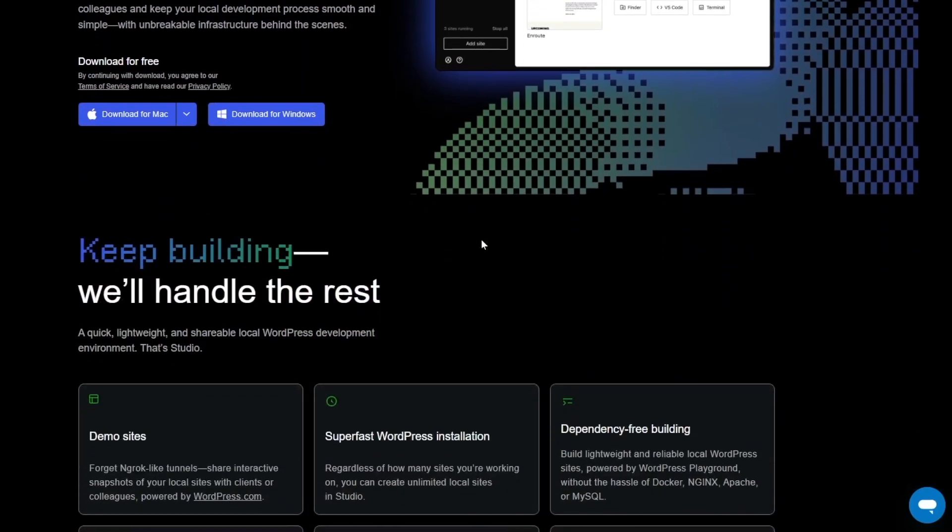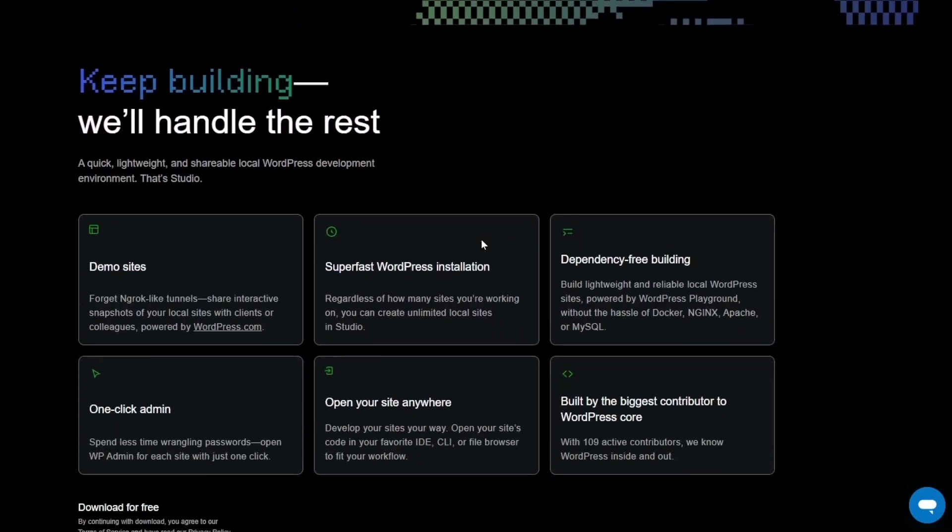If we scroll down, here we can see some of its features. Keep building, we'll handle the rest. So the first feature that we can see here is the demo sites. Using this feature you can share your localhost site with anyone thanks to the WordPress.com technology.